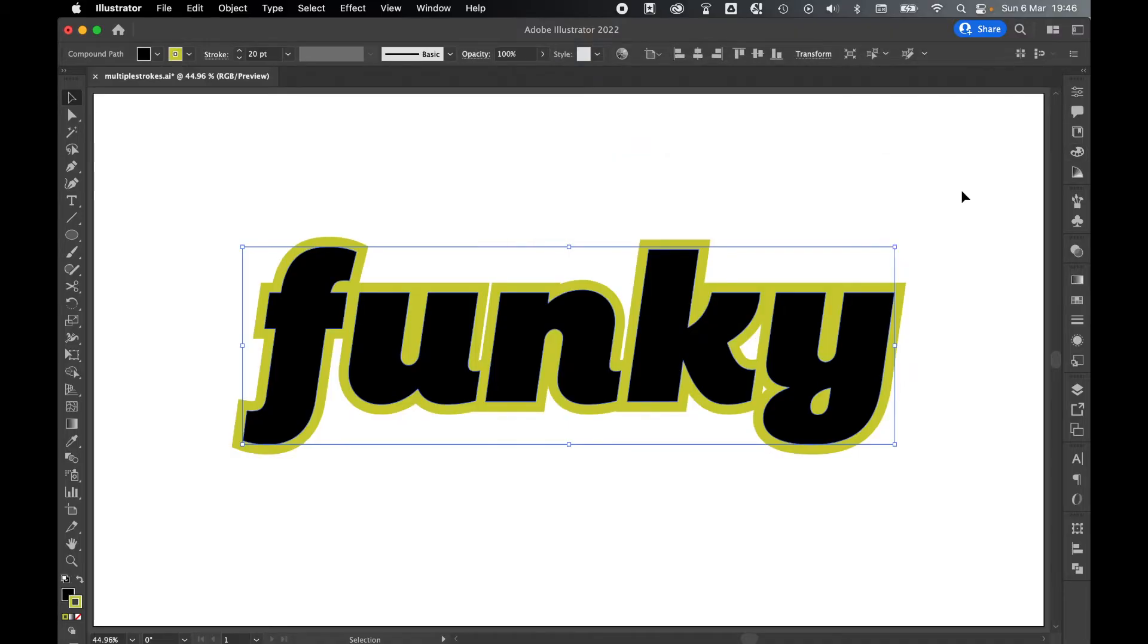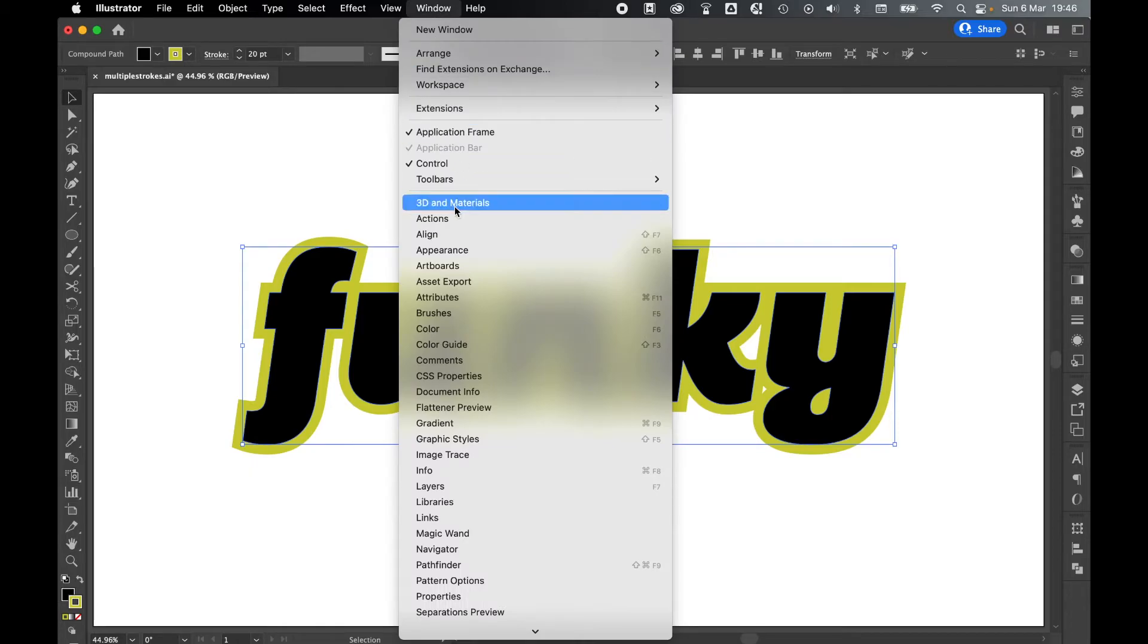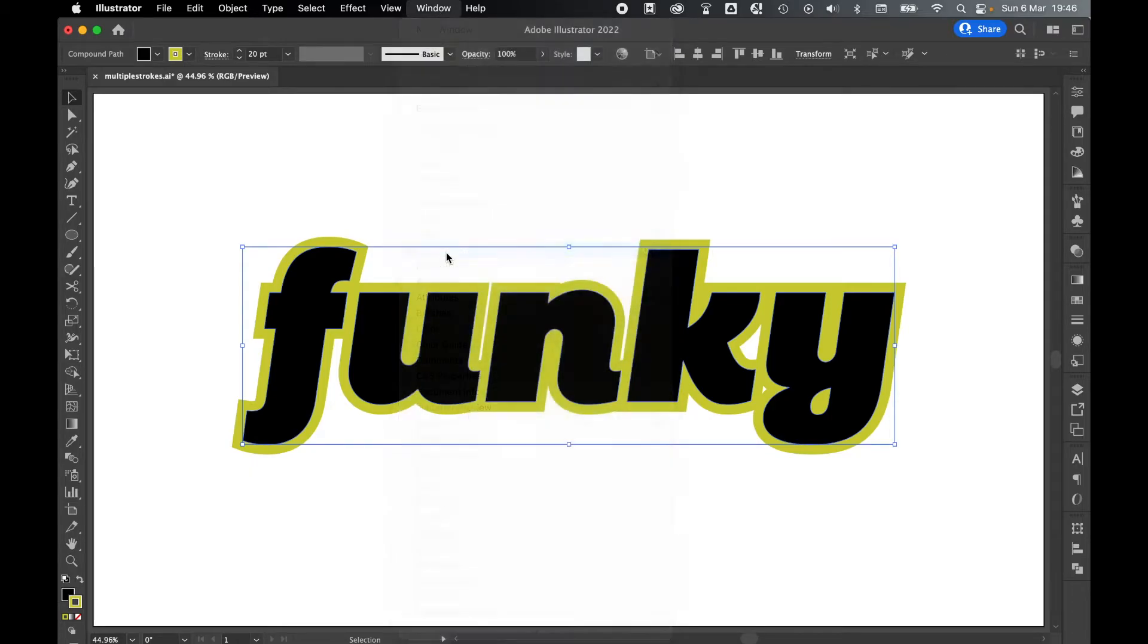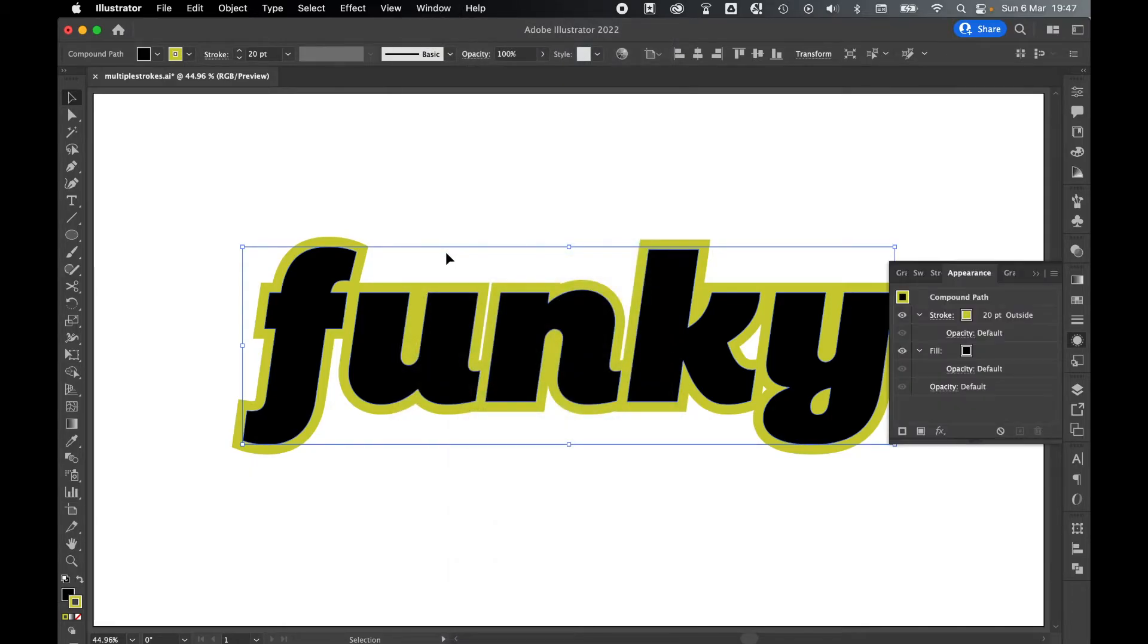Once you've applied your first stroke, next you need to go to your Appearance panel. You can find this by going to Window, Appearance. Now in the Appearance panel, you can see that it's telling you what you've applied to your object. You've got your fill and then you've got your stroke here.